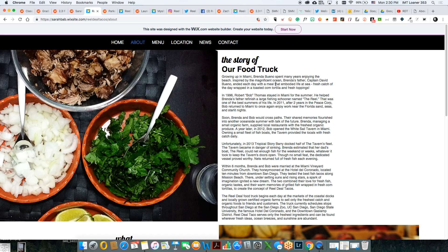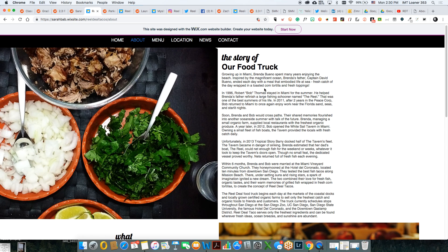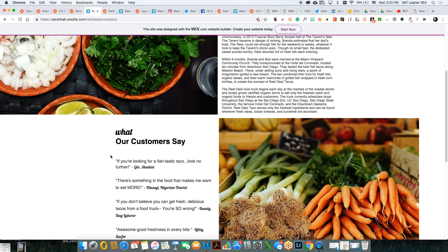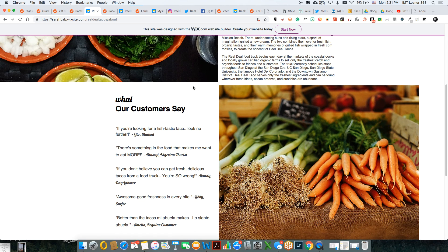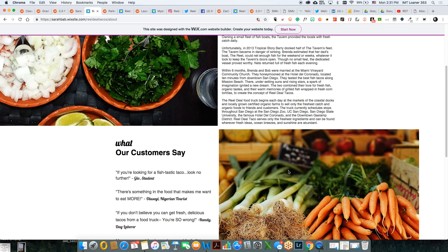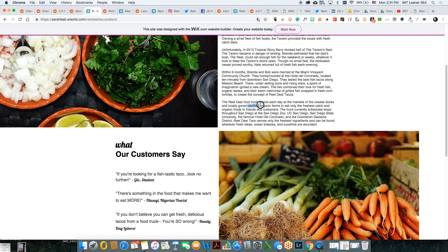It looks really nice. The story of the food truck — are they talking about the ingredients too? The only other thing is maybe something of them with the product, like them cooking it — asking for an early photo. I like the photo. 'What Our Customers Say' — I like the ingredients, the raw ingredients and everything. They talk about the certified organic farm, so that ties in nicely.